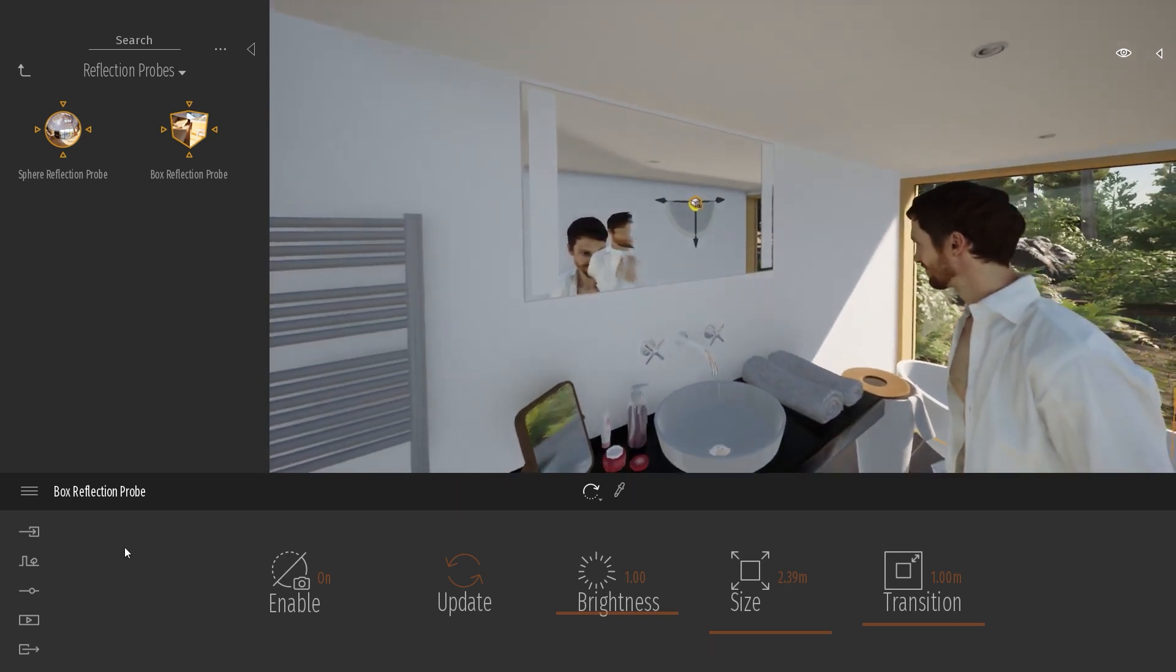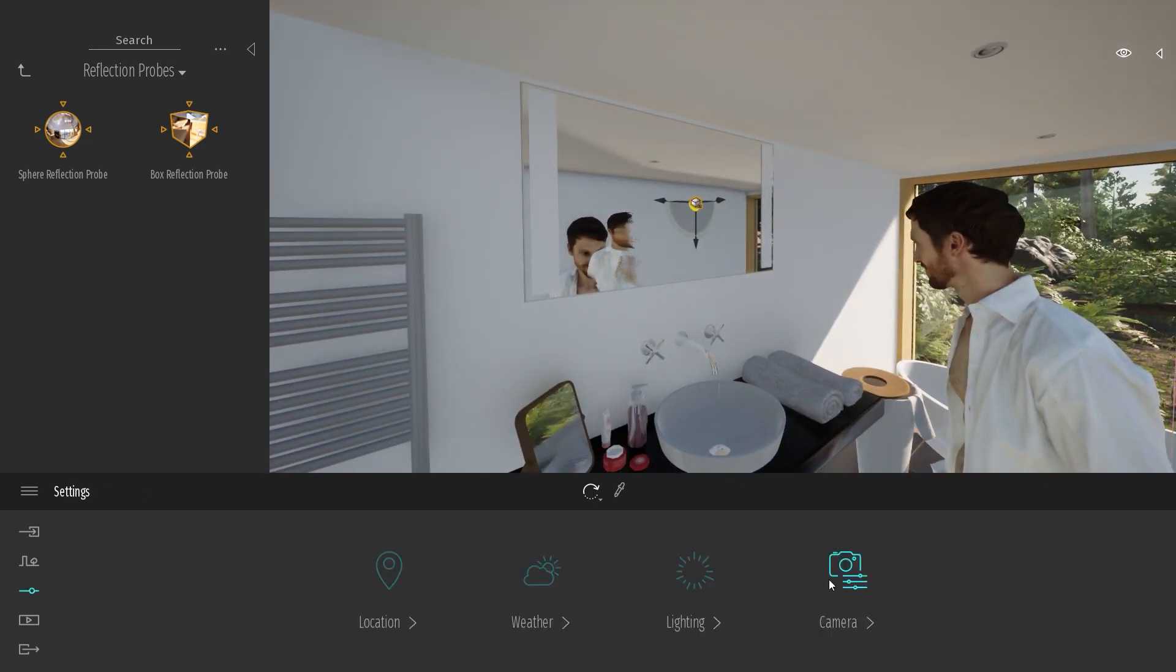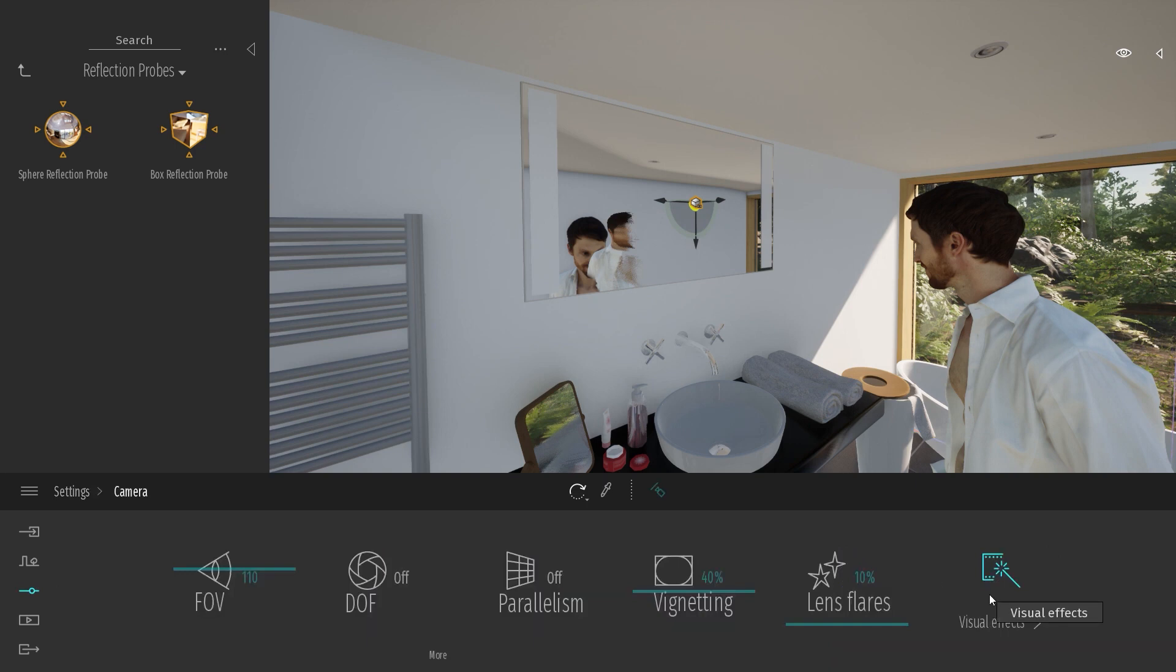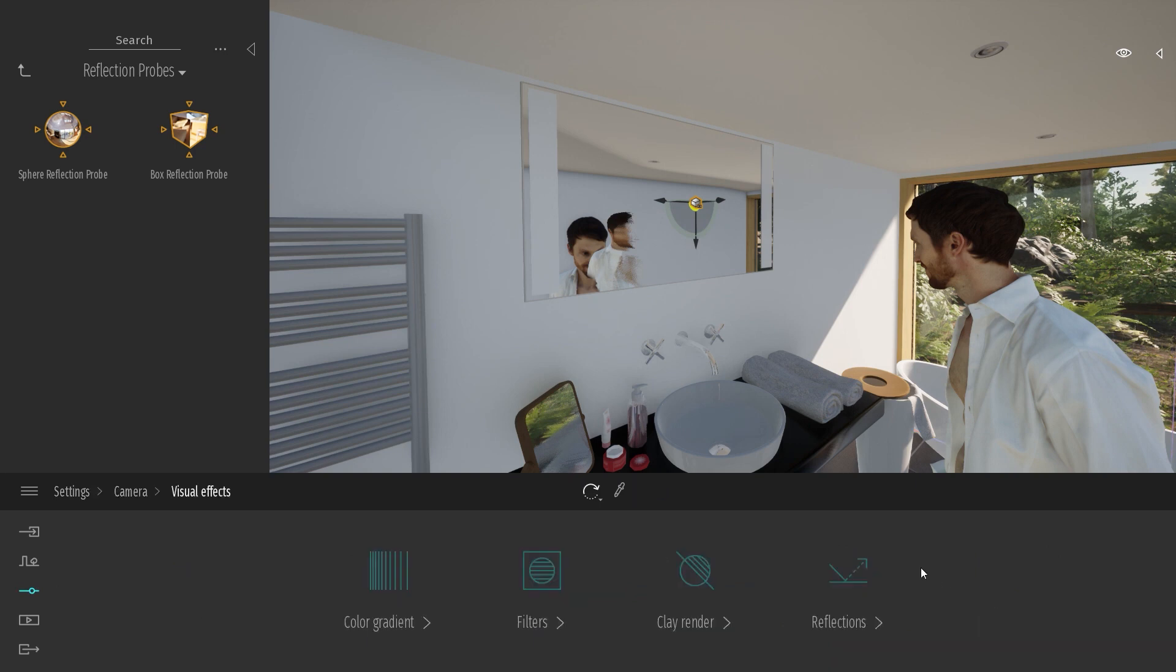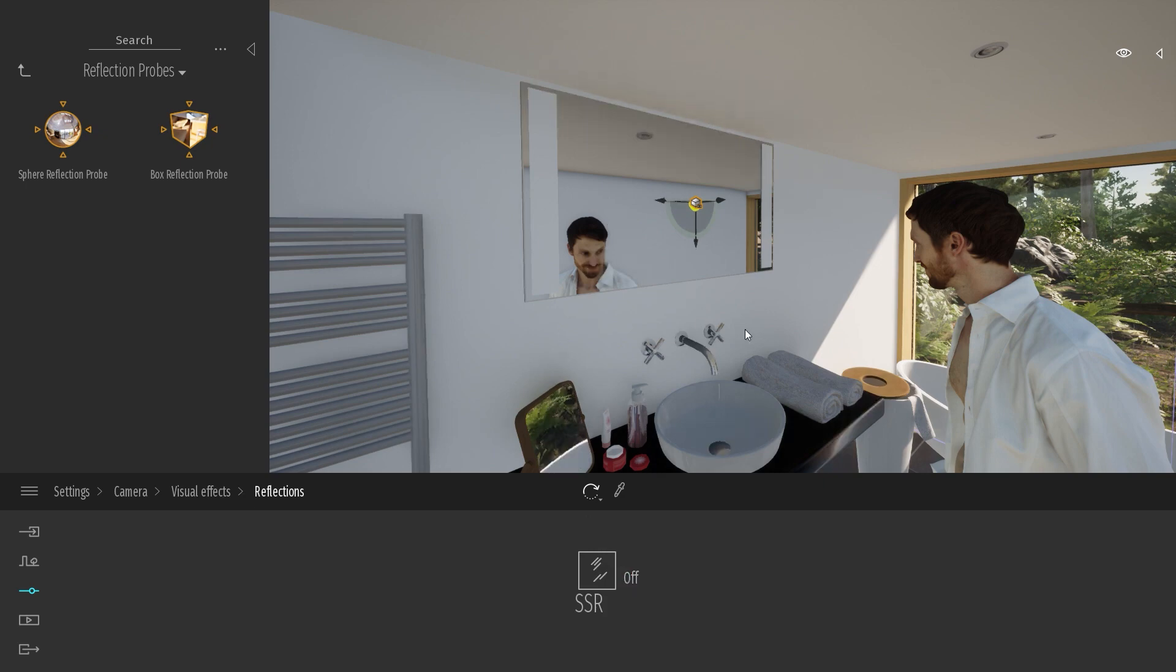A trick to remove this effect will be to go to the settings, Camera, Visual Effects, Reflection, and here you can disable the screen space reflection to remove completely this effect.